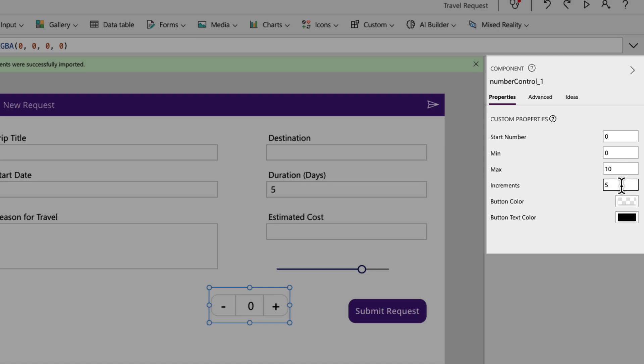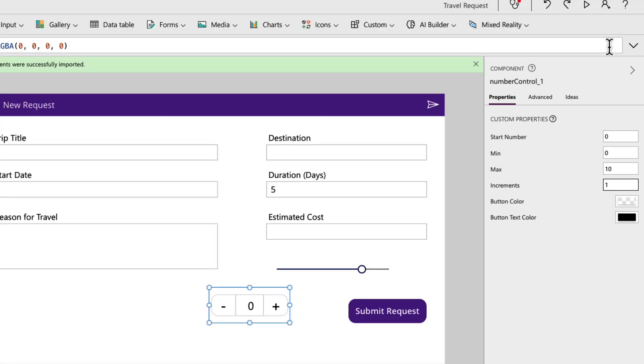And I can even define the increments. So if I want to have some kind of number control where I increment, not just by one, but maybe five, 10 or 15, I can do that, but I'm going to change the increment to one and keep it pretty standard.